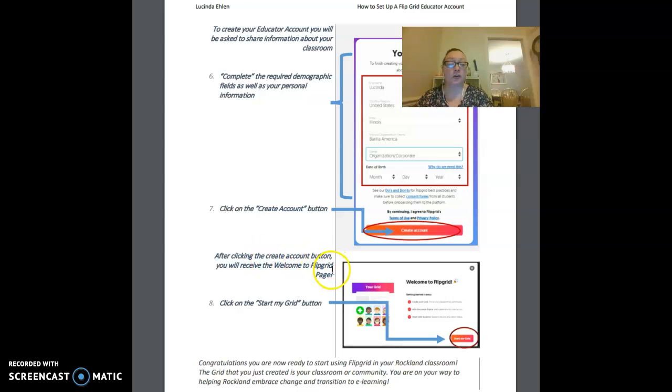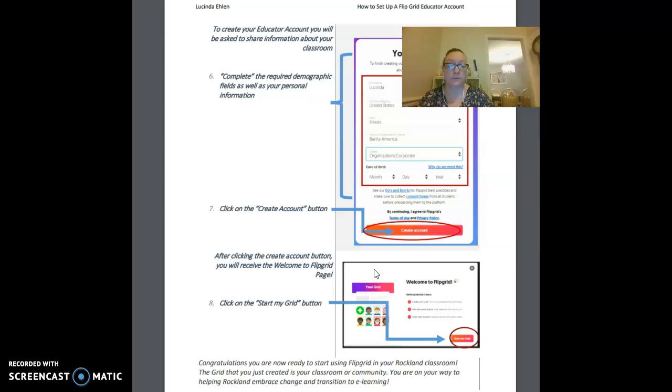After clicking the create account button, you're going to receive the welcome to Flipgrid page. You'll go ahead and click on the start my grid button.